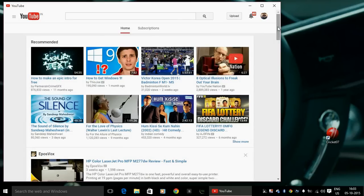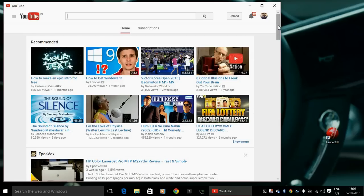If you have an option, you can also download an app called Hyper for YouTube right from the Windows Store. But I think it lags sometimes and it is quite slow sometimes — for me at least. It may not be the case with you, so you can use that too.